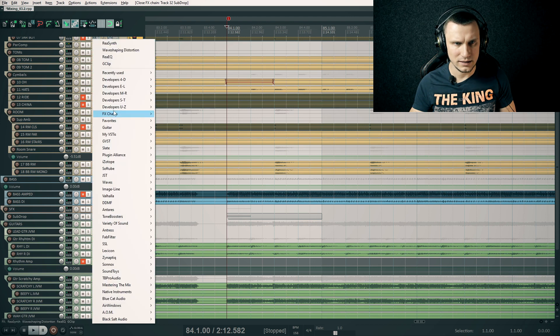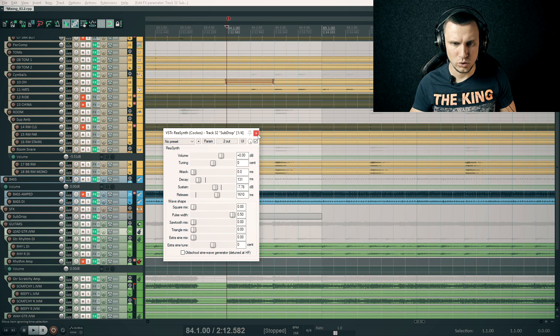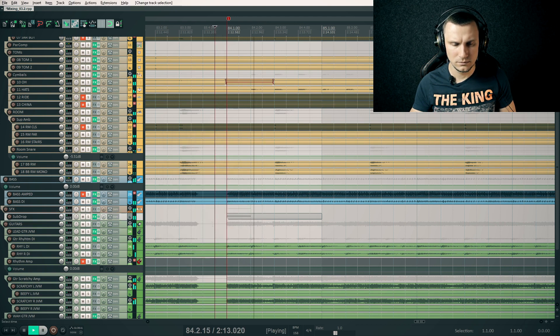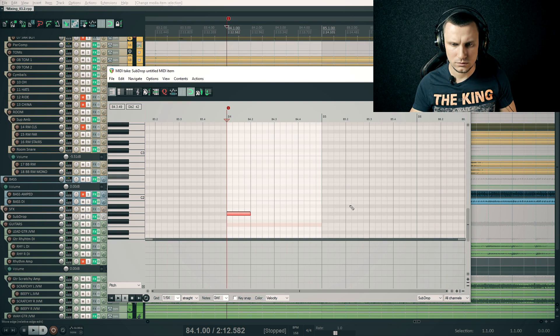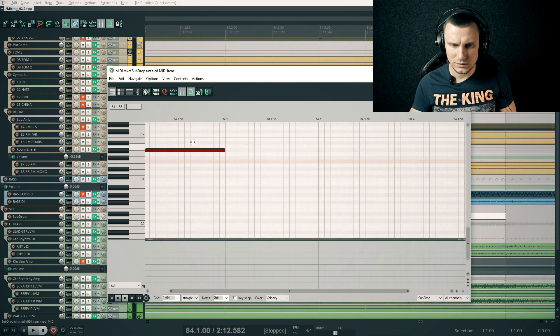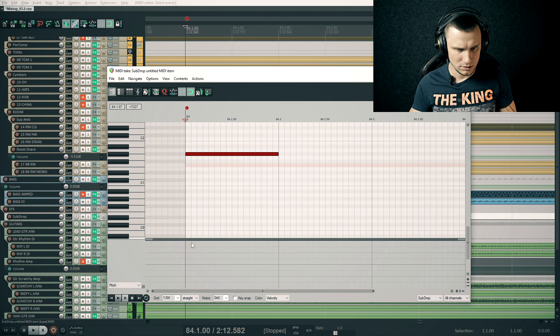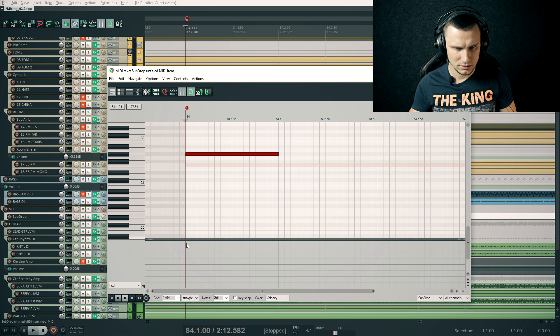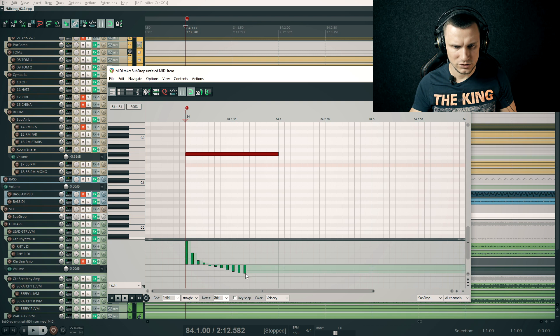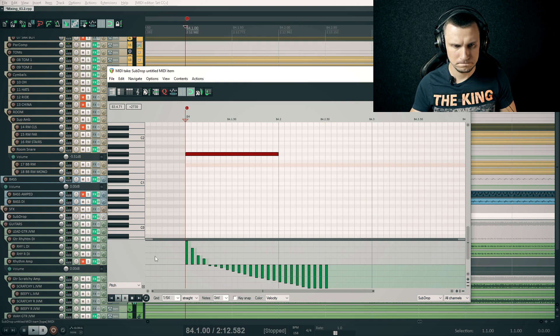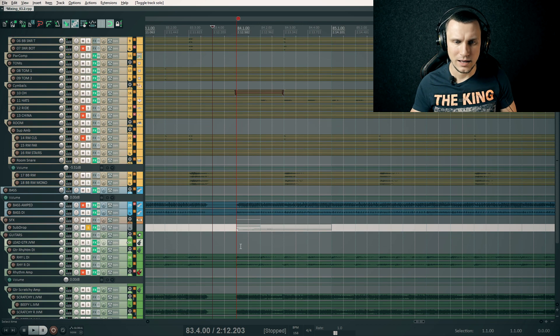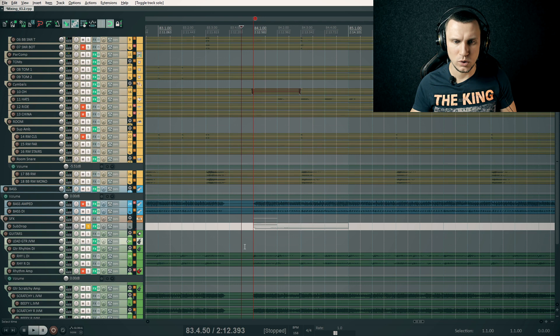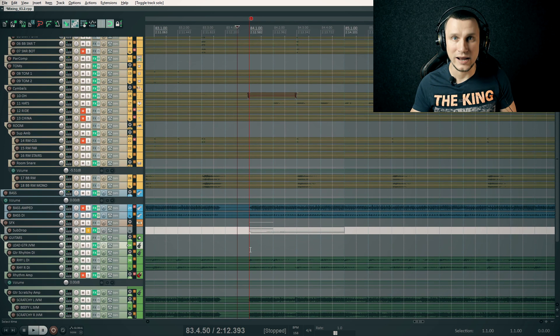Now it sounds pretty decent to me, but I'll add even more release. And also, I'd like to add some pitch movement so it starts from higher pitch and ends with the lower. Now it's more similar to an 808 bass.